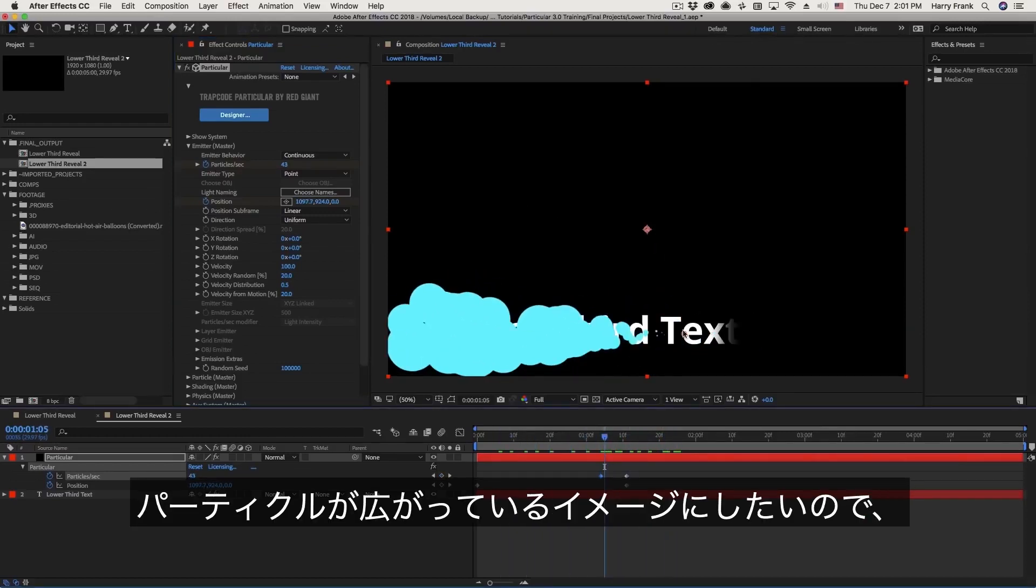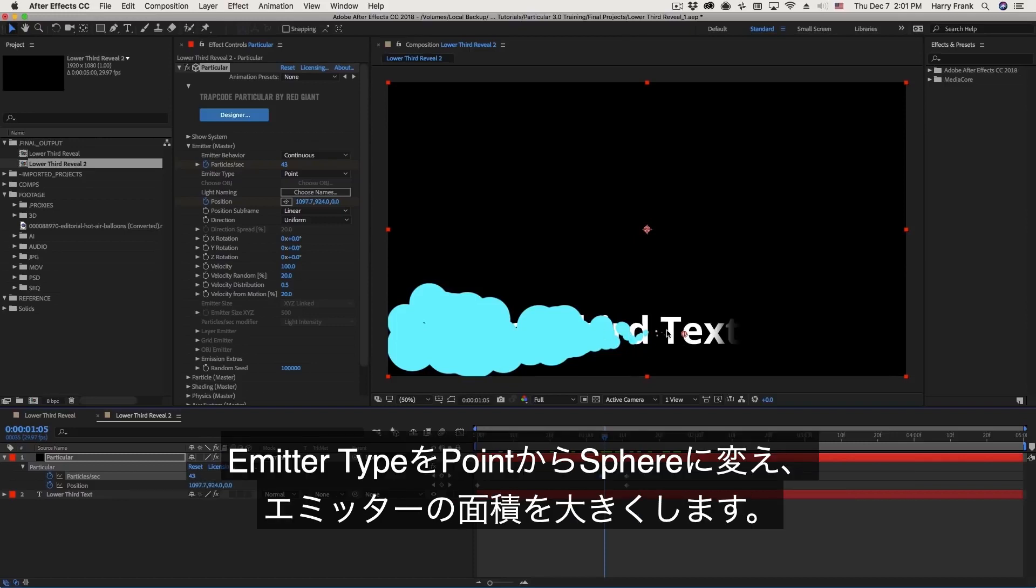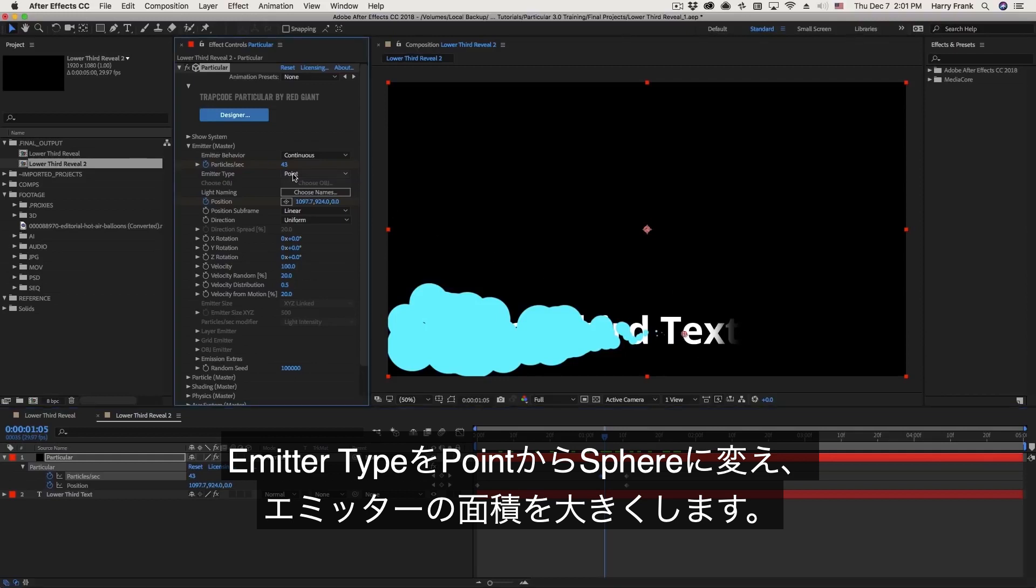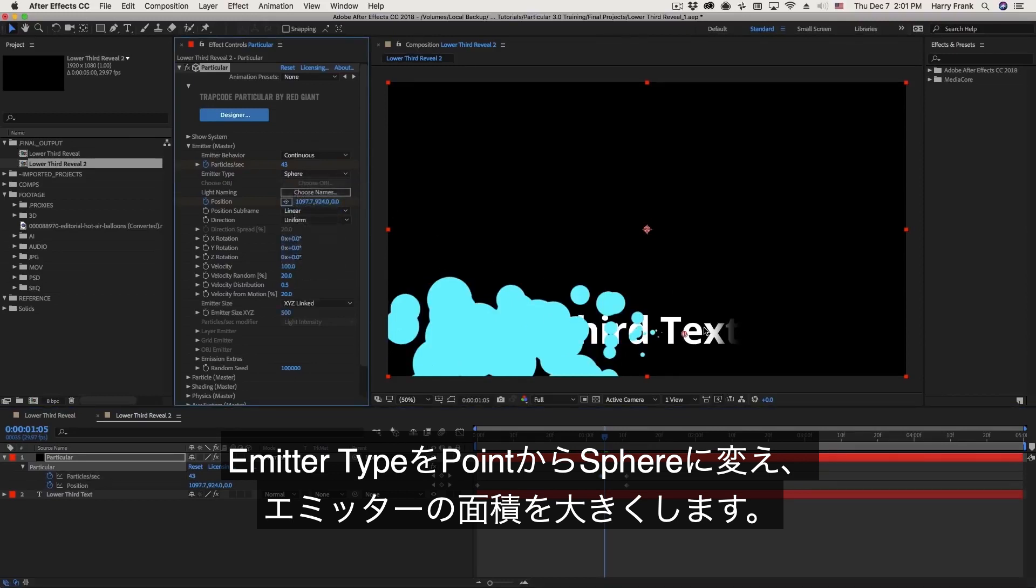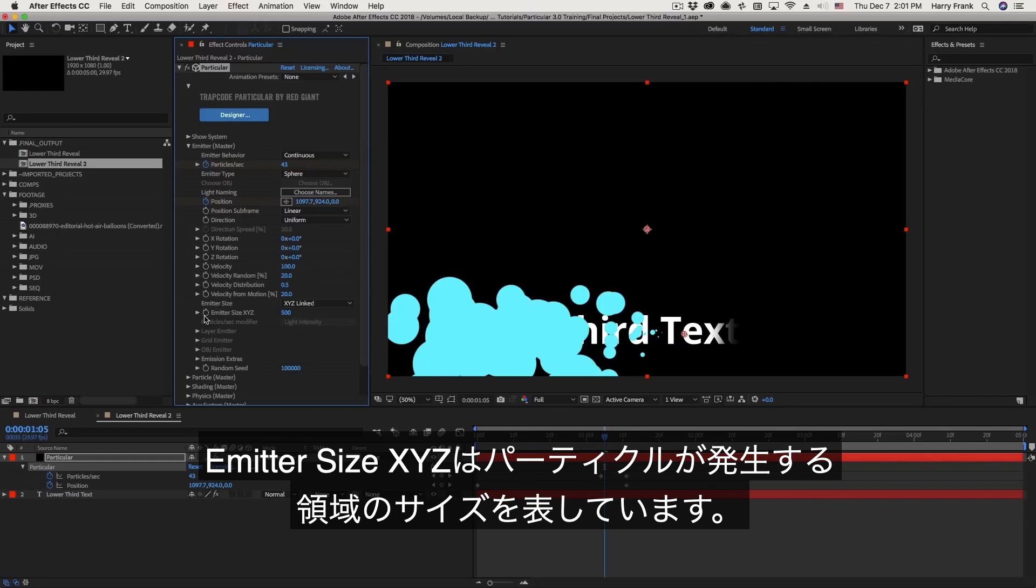Now in terms of how this looks I think having particles come from a very single point isn't quite ideal for this type of reveal. I'd like the particles as they're born to be in a slightly larger area than just a single point. So I'm going to go to the emitter type and set this to a sphere. So this is going to emit particles in a spherical area around the emitter point. Now that area in which the particles are born is defined right here in the emitter size XYZ. So your particles can be born anywhere in this 500 pixel wide and tall and deep area around your emitter point.